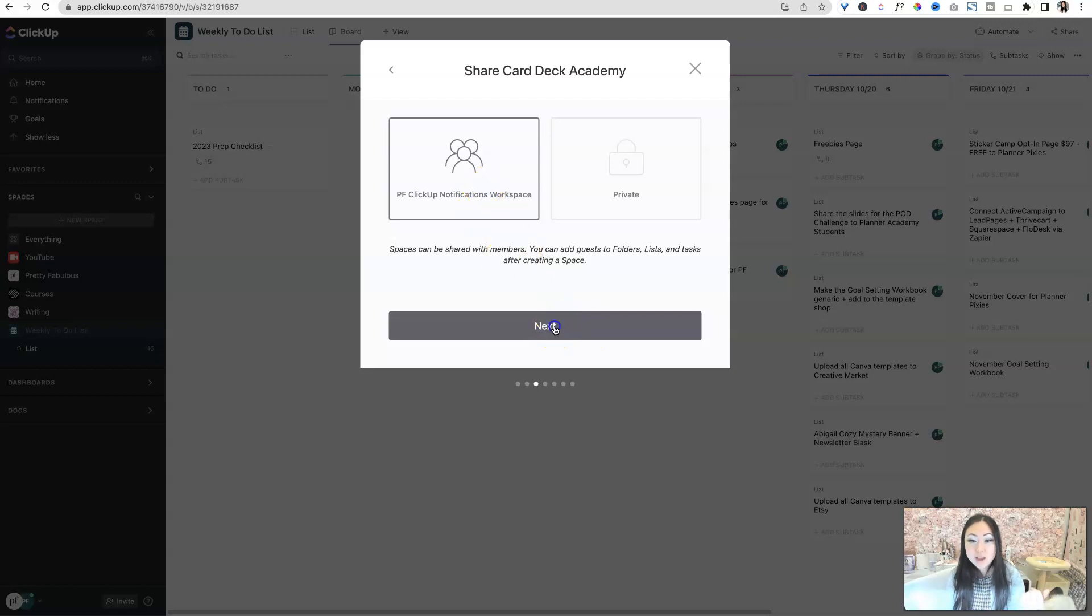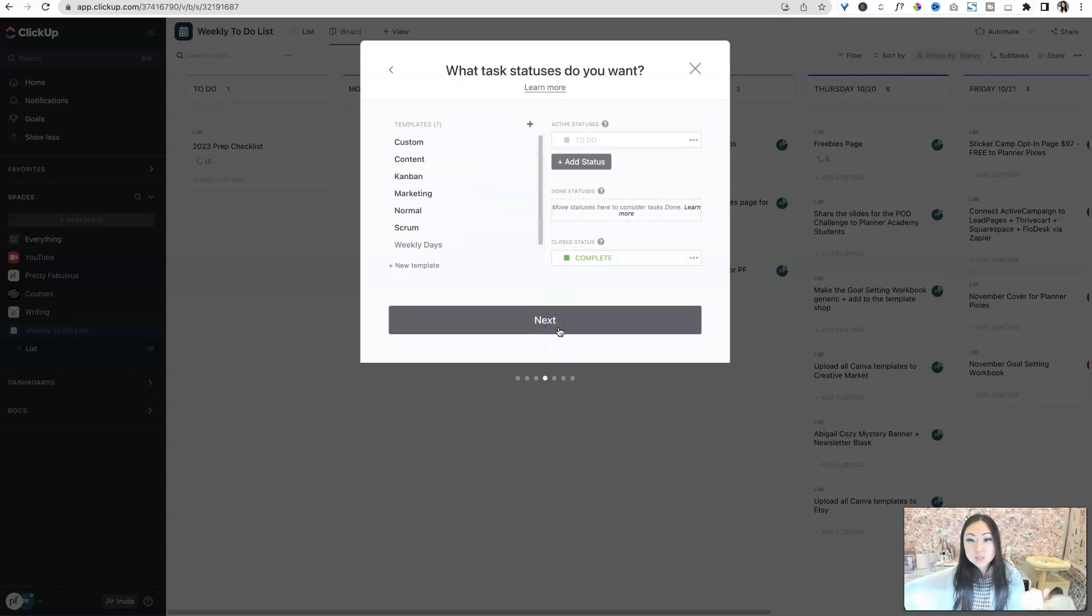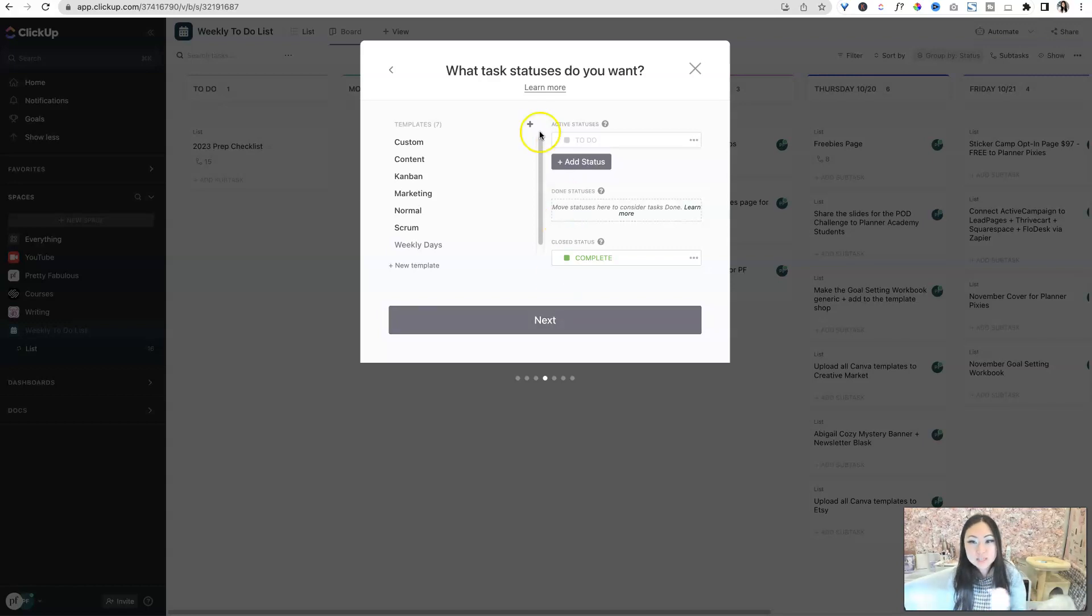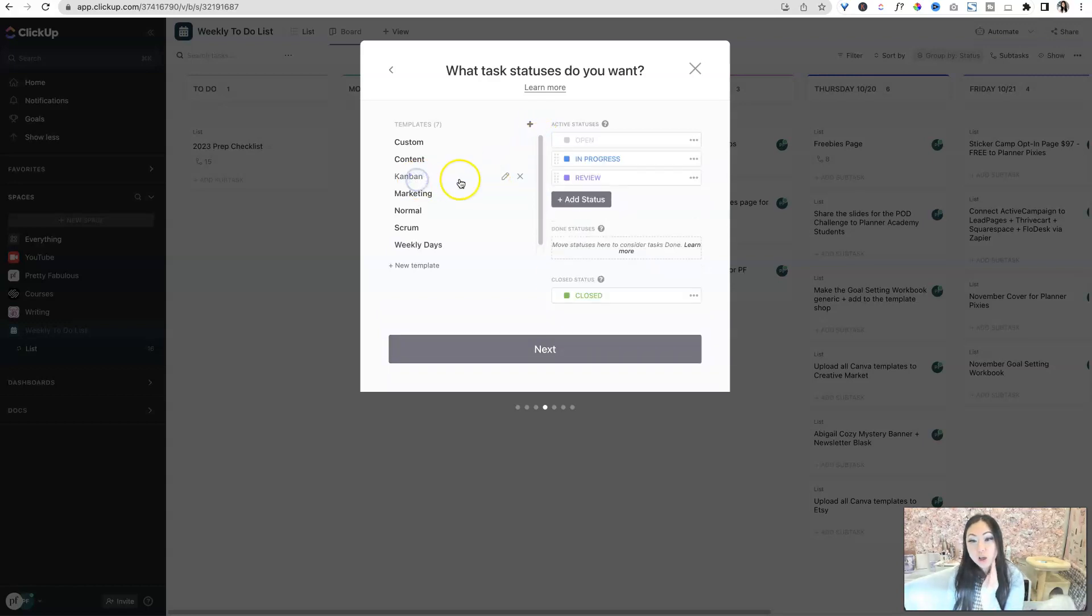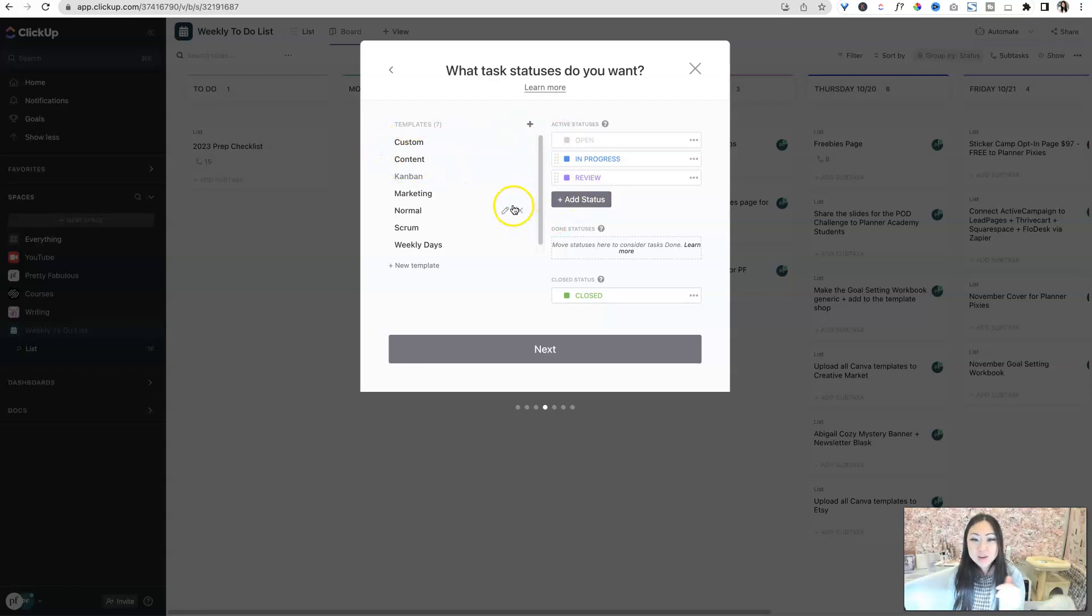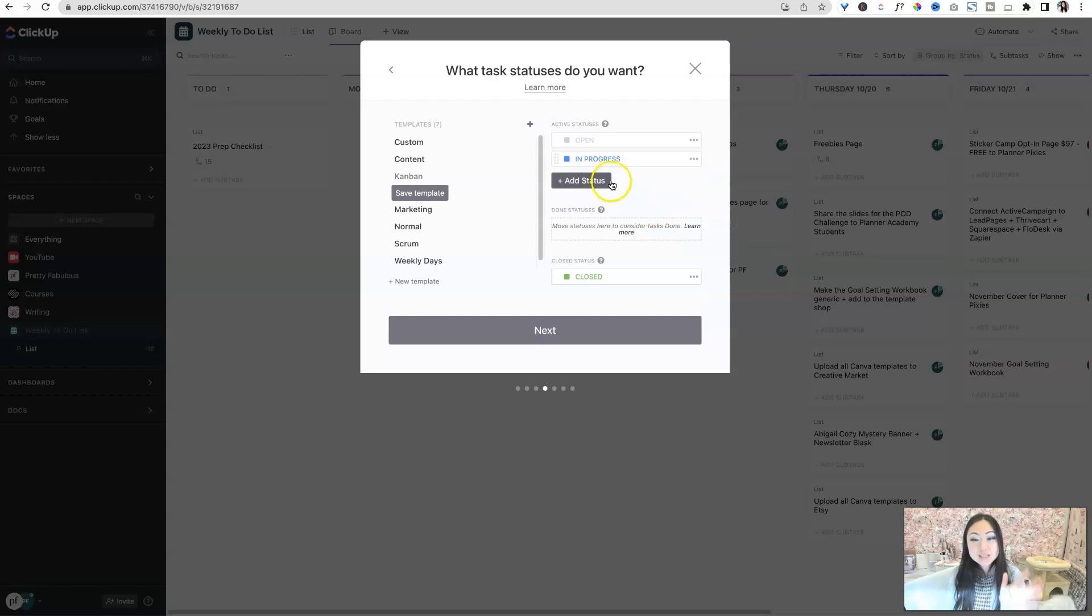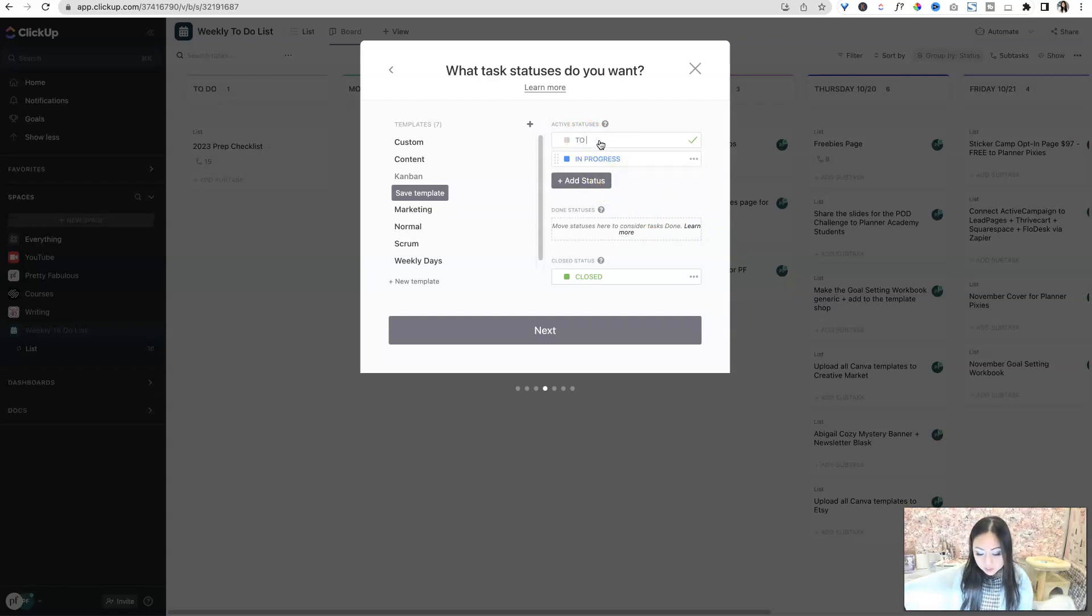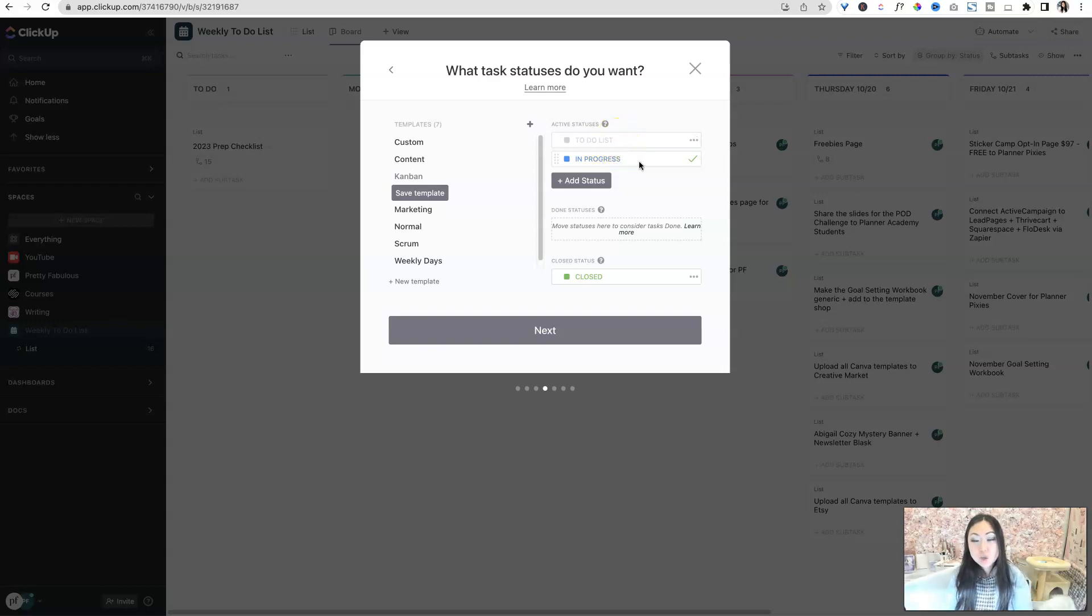We're just going to go ahead and say next. This is going to go into my regular workspace. I don't share this with the team, so I don't have to worry about privacy. Now for the statuses, we're going to use what's called the Kanban method. So this has open, in progress, review. I believe this is a custom one that I created. But what we're going to do is we're going to get rid of review because that's just too much. We just have things that are open. And instead of saying open, I'm just going to call this my to-do list. So this is just stuff to do.